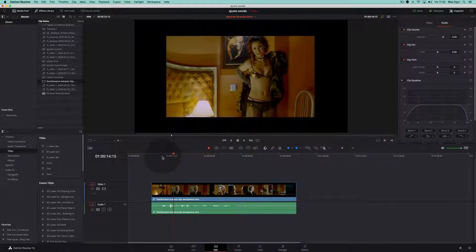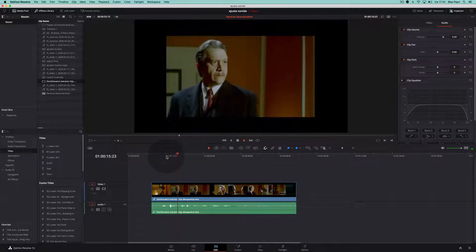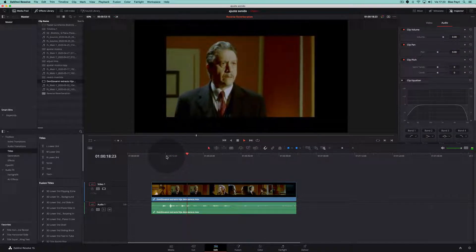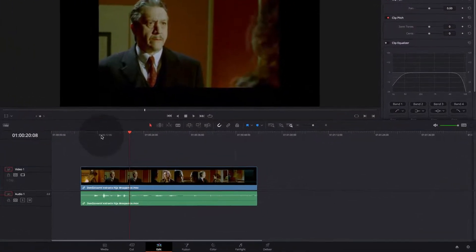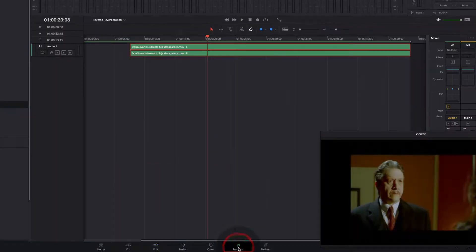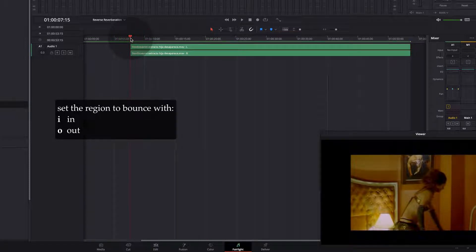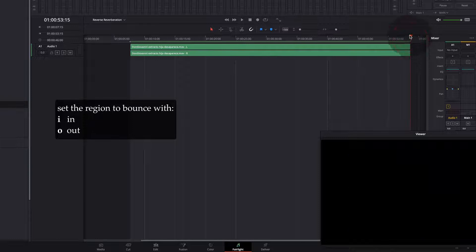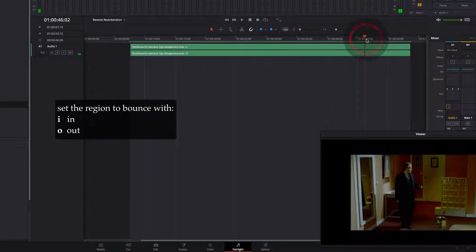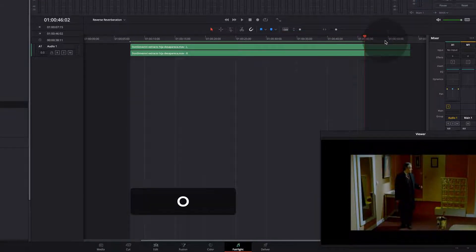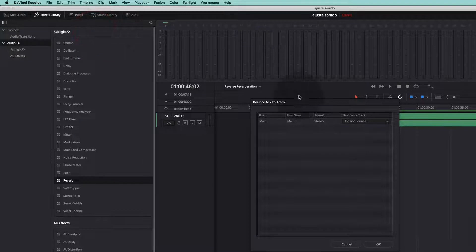Let us start with a dialogue scene like this one. We need first to make a copy of the file in Fairlight, and then we will mark with in and out the exact region that we want to copy and process. It doesn't have to be exactly the same as the original file — we can just select a portion.